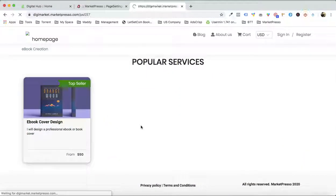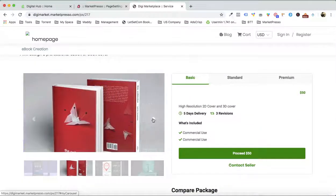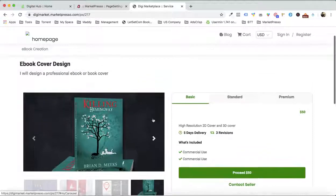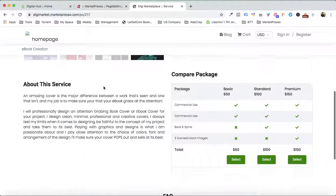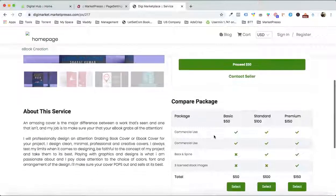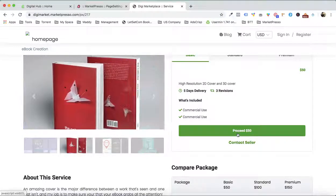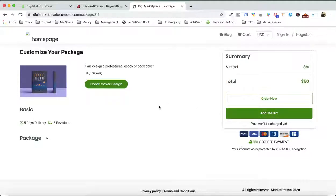We have the image right over here. We created the service — let me click over here. We have all the images that we selected, we have the basic, standard, and premium package, and then we have the about the service, the compare package, the FAQs we created. Customers can go ahead and order the service. They'll see: basic package, 5 days delivery, 3 revisions, ebook cover design.